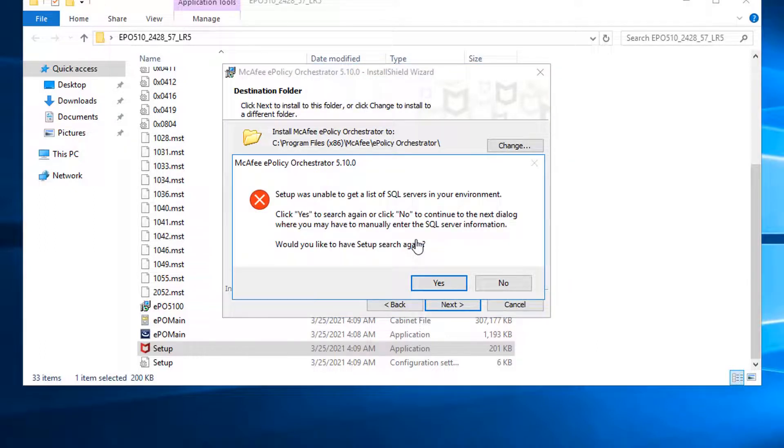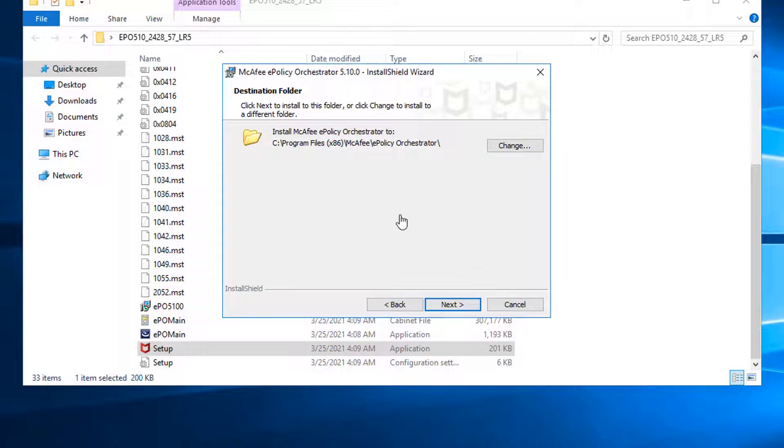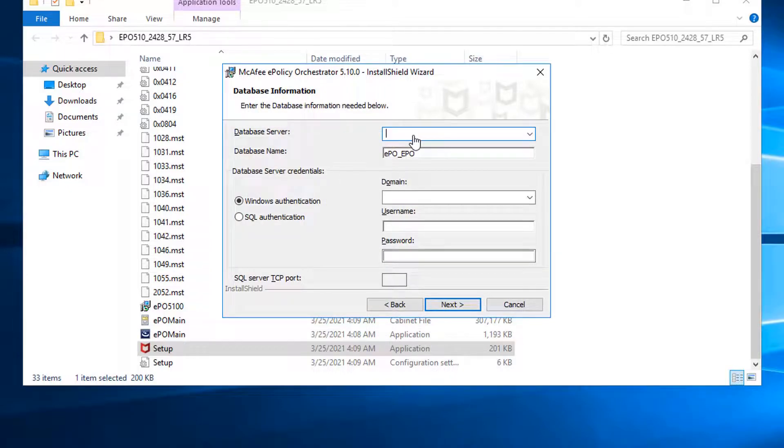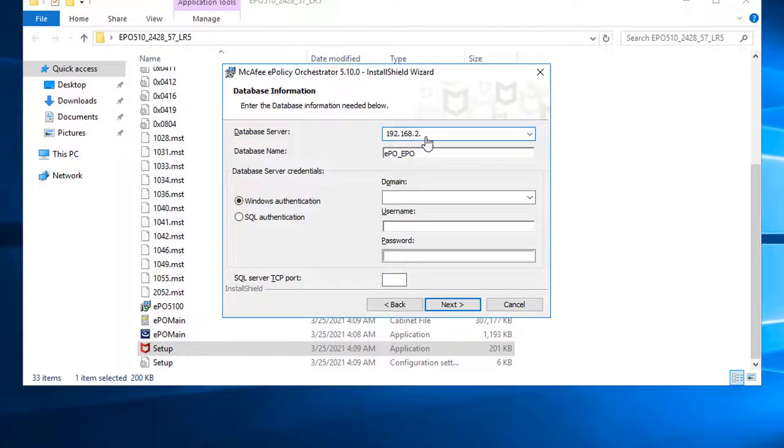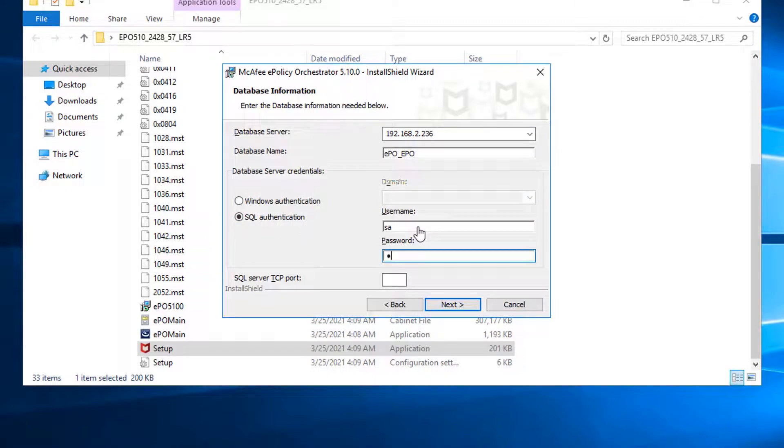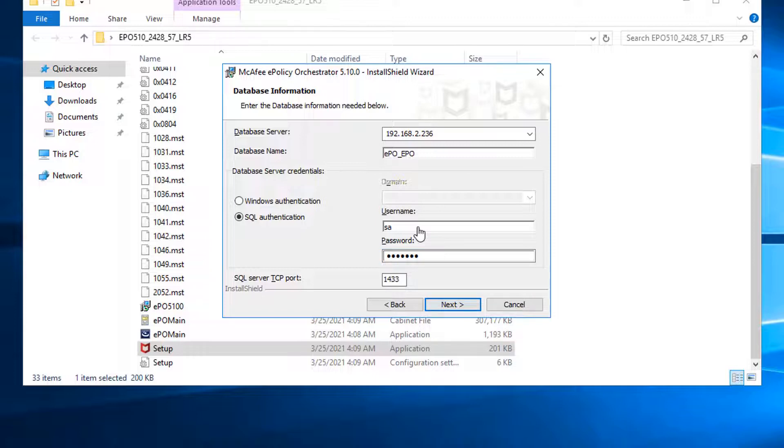So unfortunately, McAfee EPO couldn't find SQL server. You can manually do it. Database server. You can put either host name or IPHS. I will put IPHS. I'm going to change to SQL authentication to make it simple. The port, you can customize the port or you can leave it default. Next.